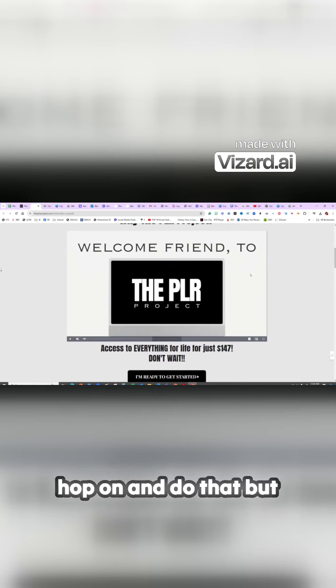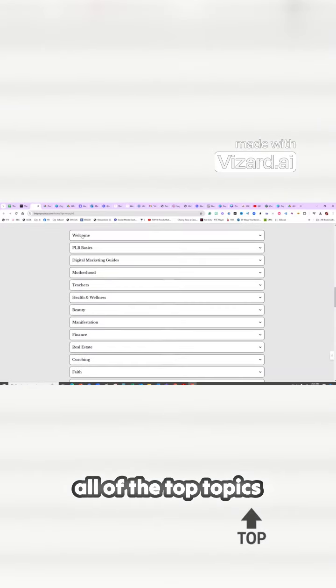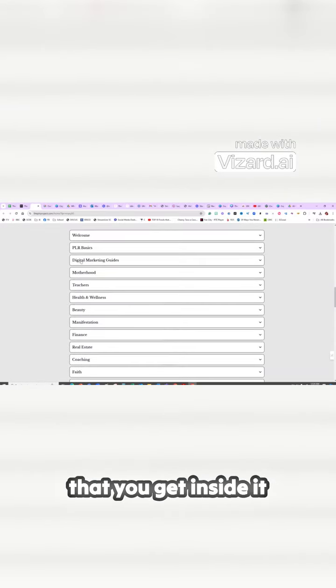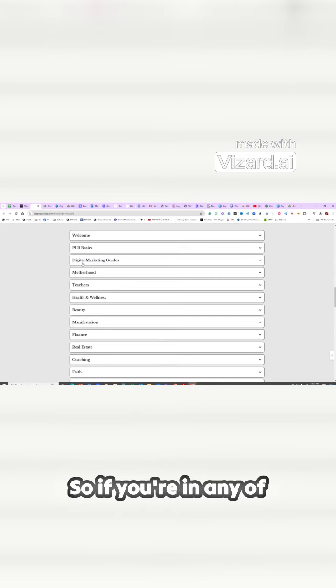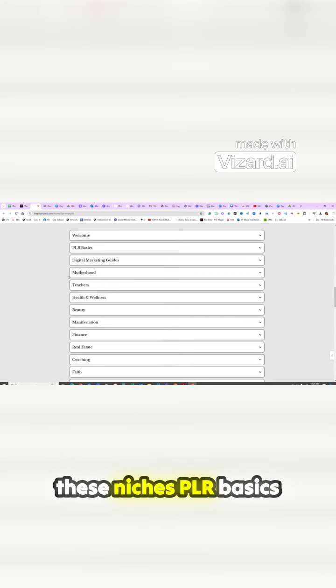So I really want you guys to hop on and do that. But just to show you a little bit about it, these are all of the top topics that you get inside it. So if you're in any of these niches...